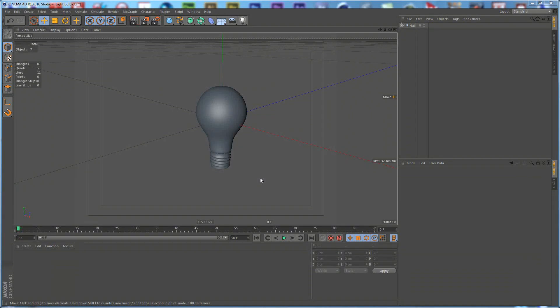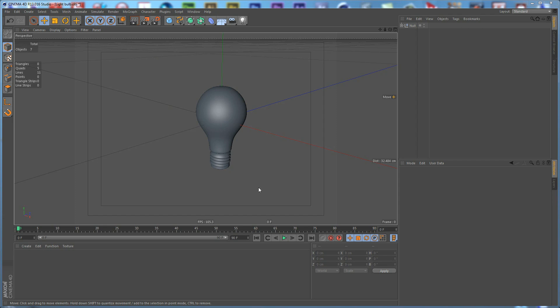Hi everybody, I'm Stefan for CGTutsBuzz.com and in this tutorial we are going to continue with our white bulb in Cinema 4D. We are going to texture it, light it, and render it. So let's get started.